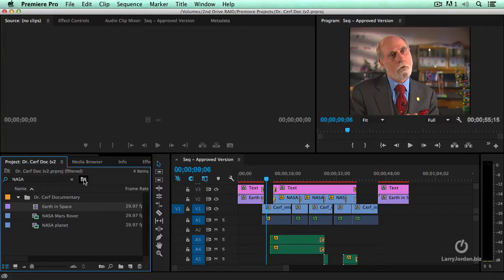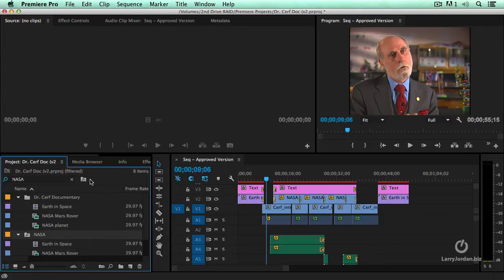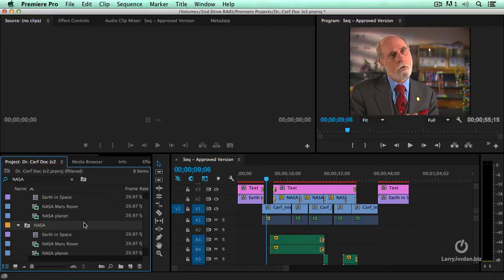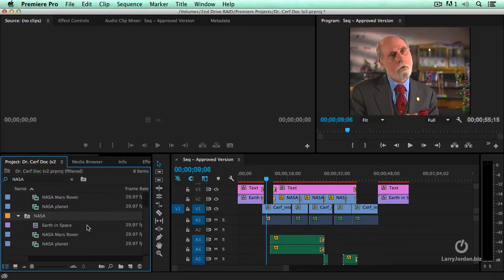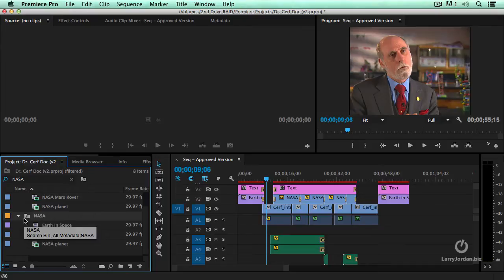I can now click this button right here. This is new. This allows me to create what's called a search bin. The search bin is a saved search.